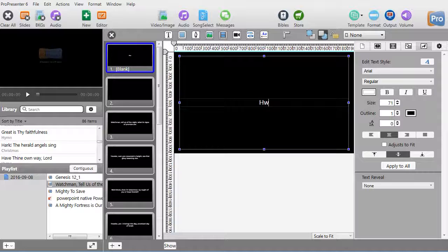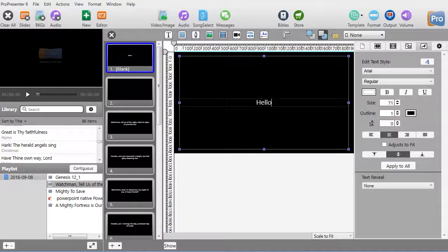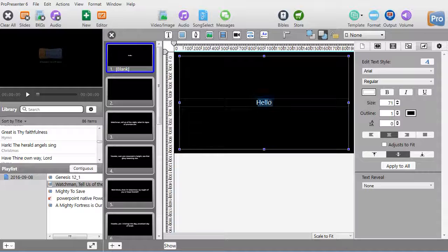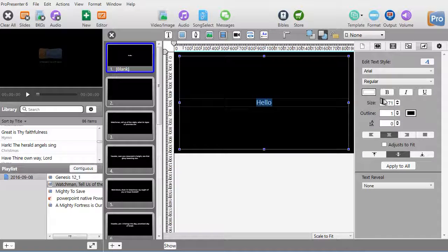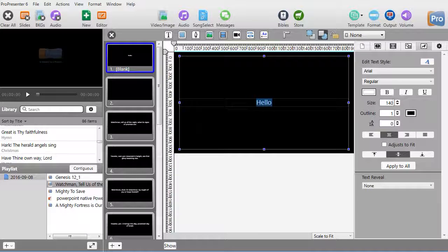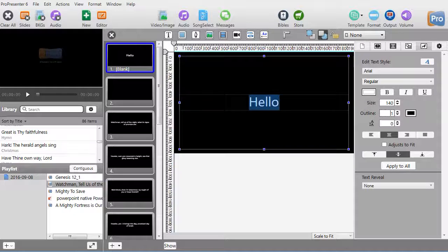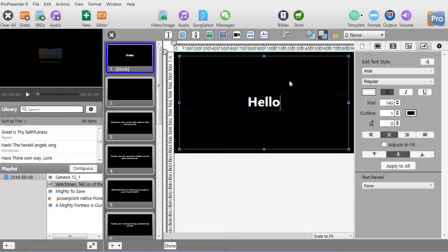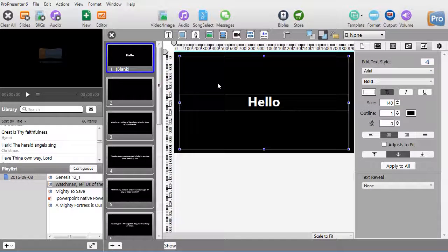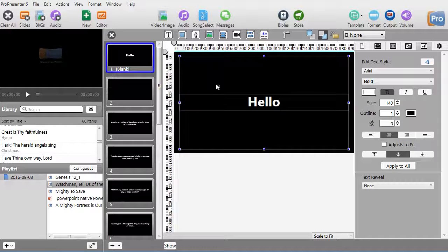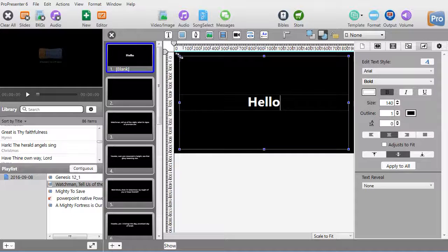I'll do Control-A to highlight the whole word, increase the size to 140, hit Enter, and make it bold. There's the word 'hello'. We have another lesson on all this, but let me show you some things we don't normally do with slides.